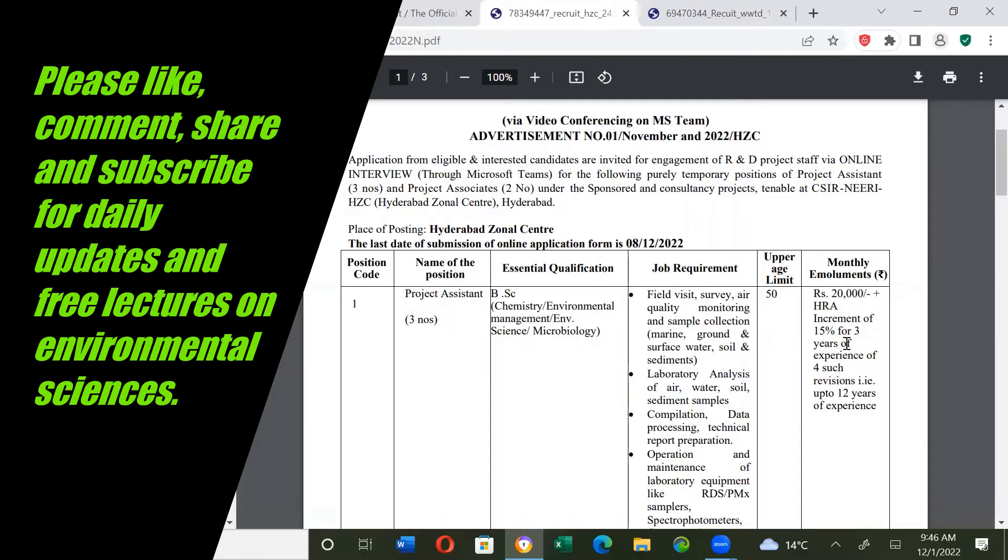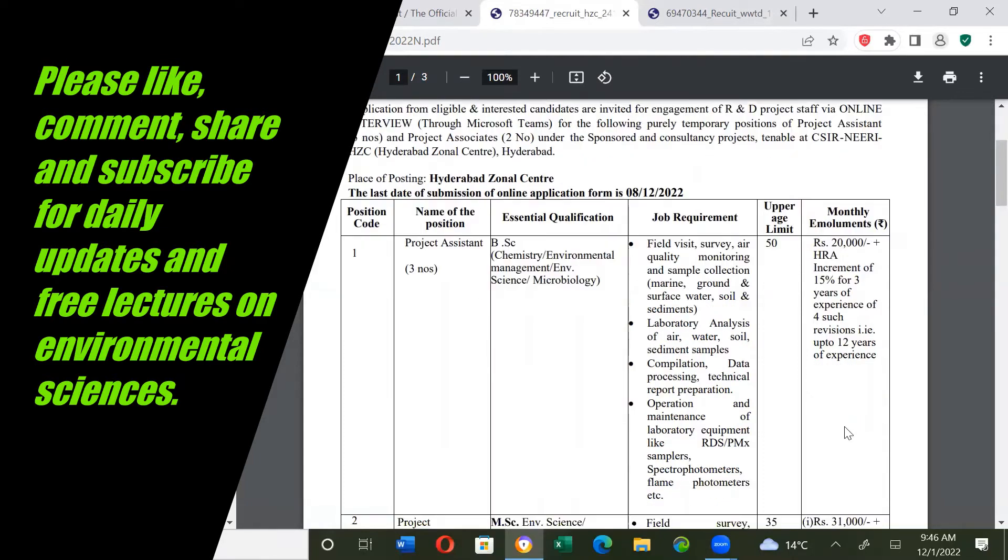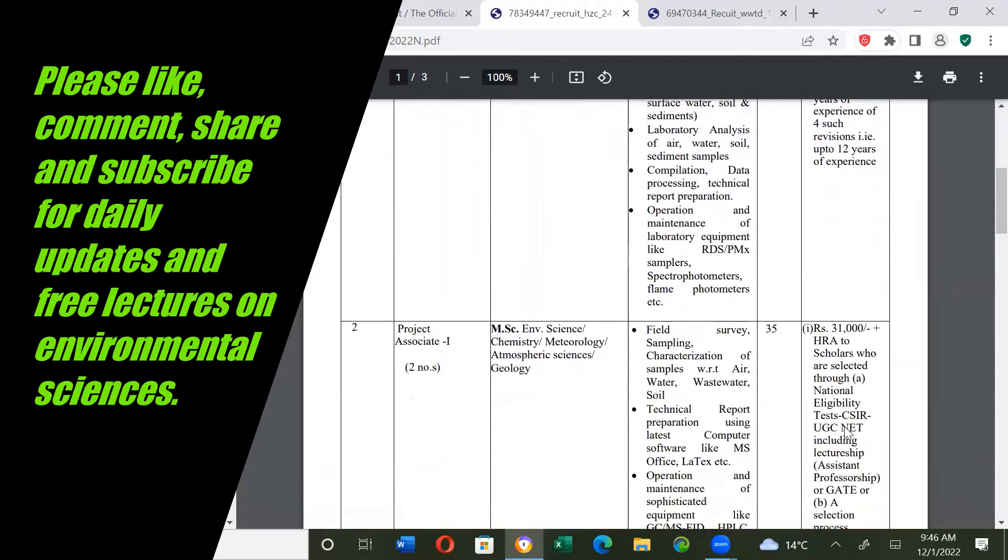For increment, they will give 15% for three years of experience and for such revisions up to 12 years of experience.